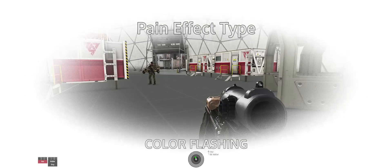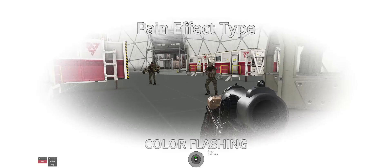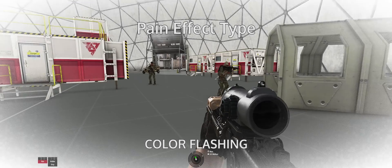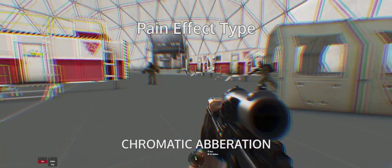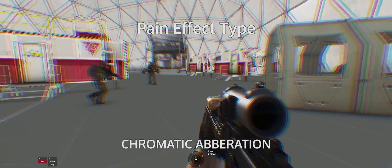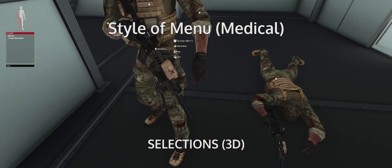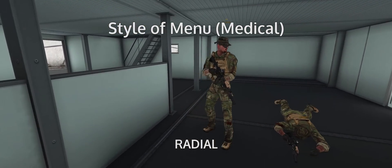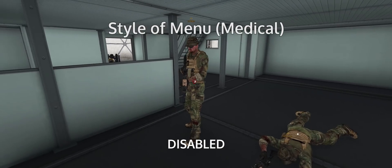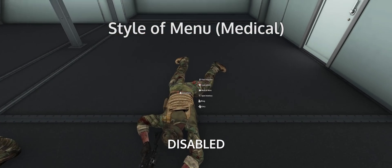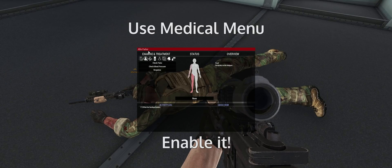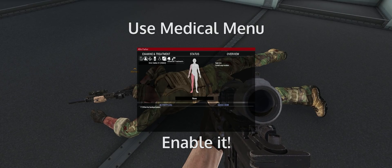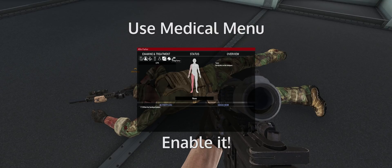Medical settings. Pain effect type drop-down: color flashing is the vanilla ACE version — an ugly 2D white flash when you are in pain. At high pain levels, this will severely obstruct your vision and reduce your situational awareness. Traumatic aberration allows you to see more around the edges of your vision. Style of menu medical drop-down: this setting allows you to check the individual medical status of body parts when you hold down the ACE interact key while near another person, but the medical menu makes this obsolete — I would recommend radial or disabled to reduce action clutter. Use medical menu drop-down: this should be enabled, as this is the setting that allows you to use the medical menu that we bound earlier in this video.